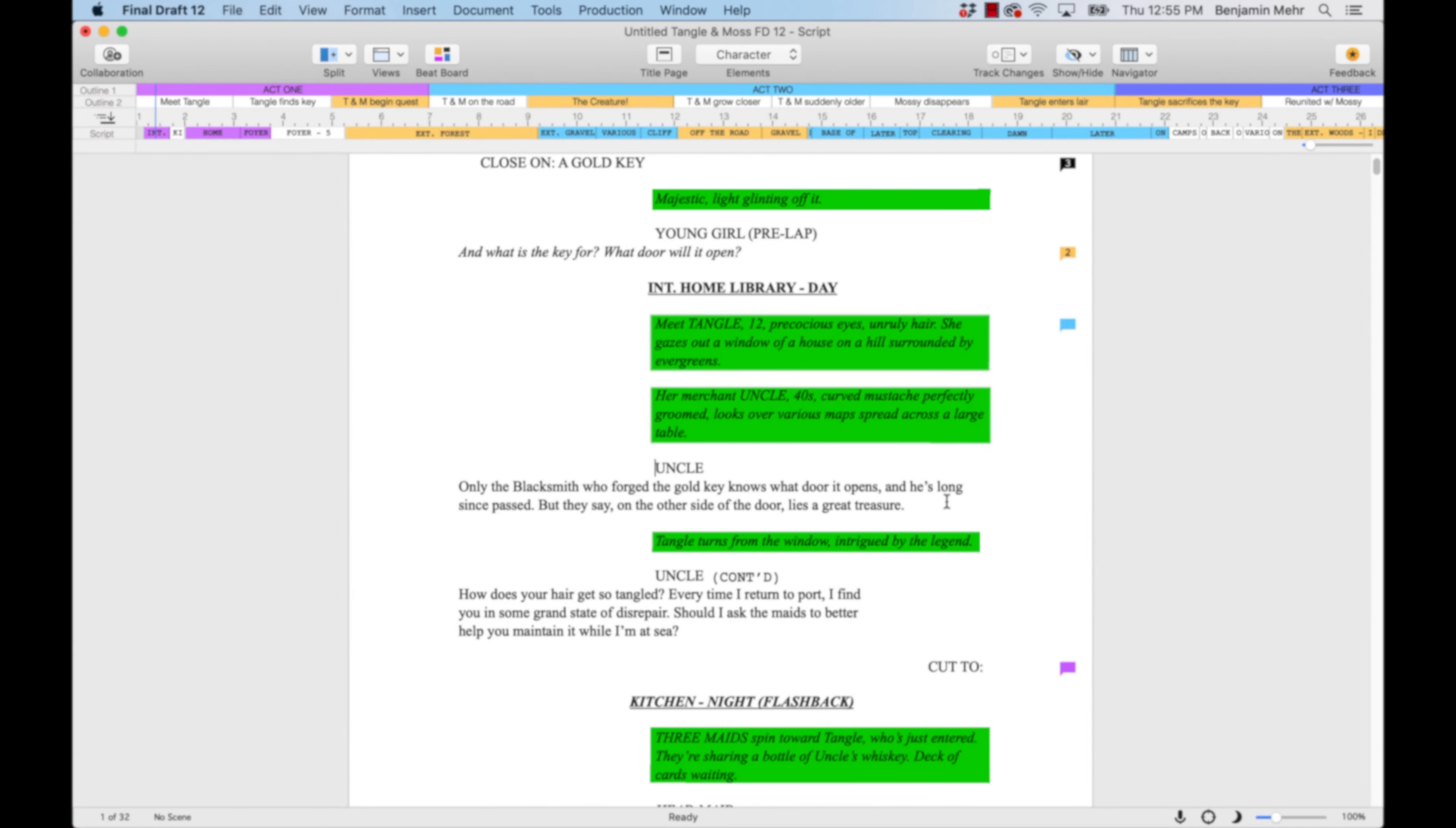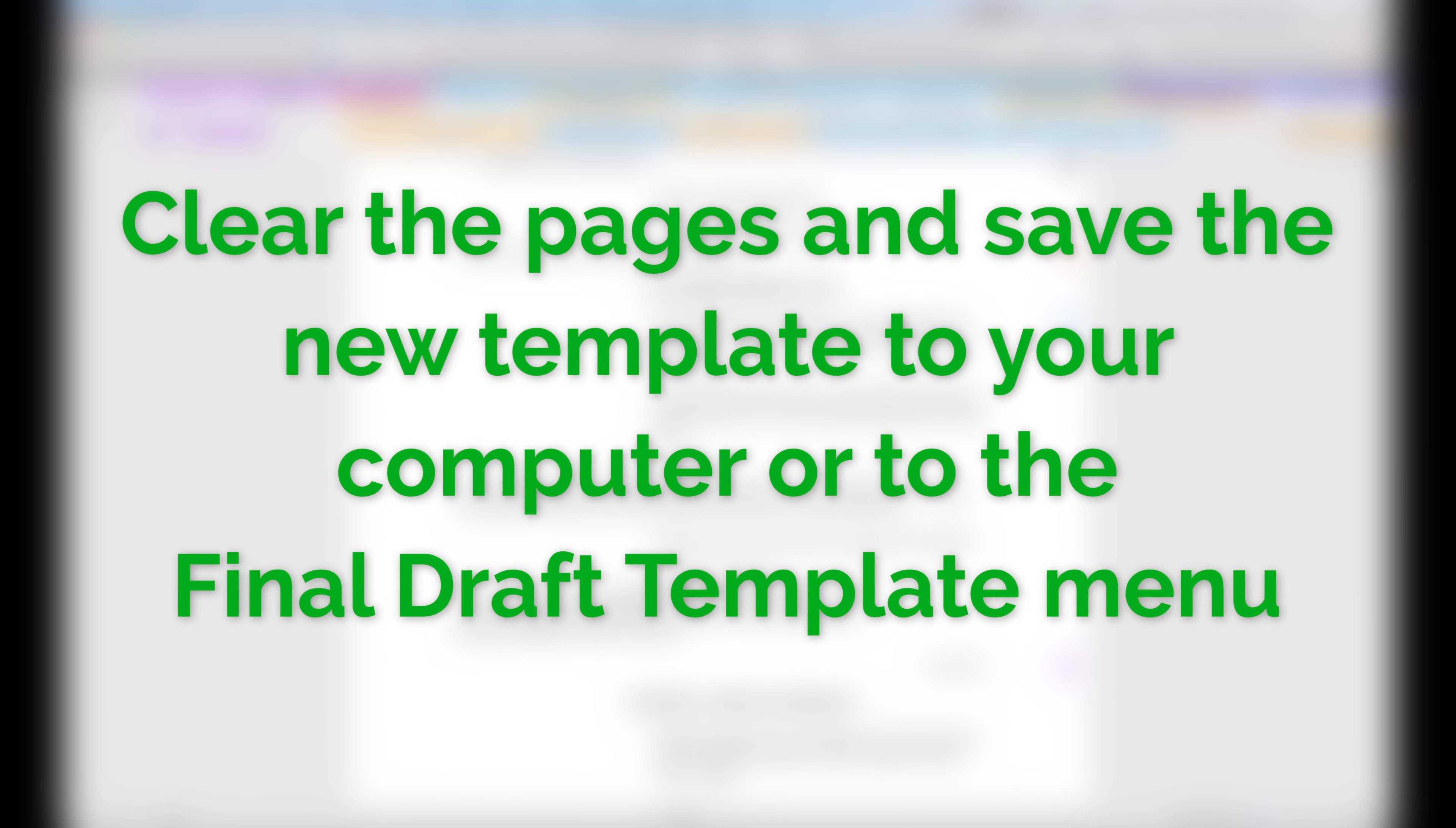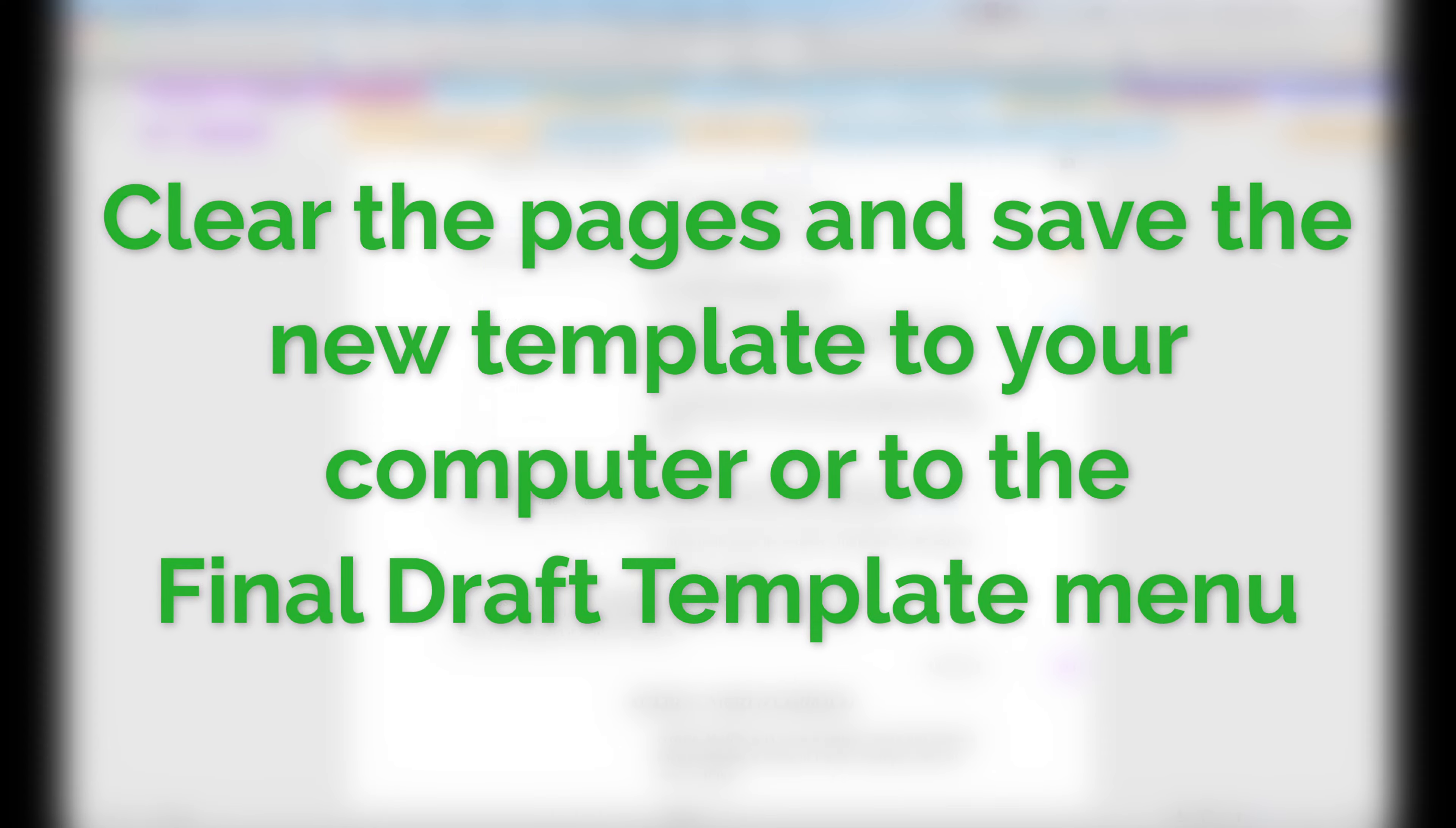Once the elements have been customized, you can clear the pages and save the new template to your computer, or the Final Draft template menu for easy access.